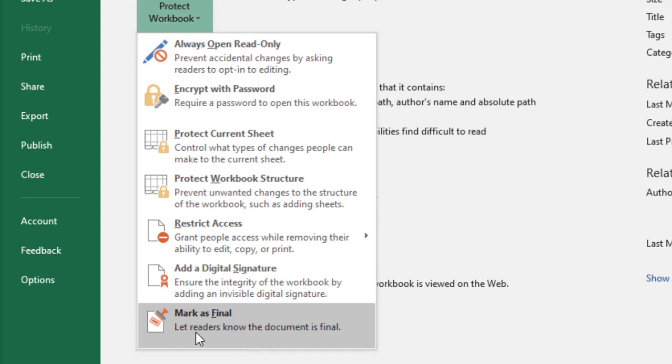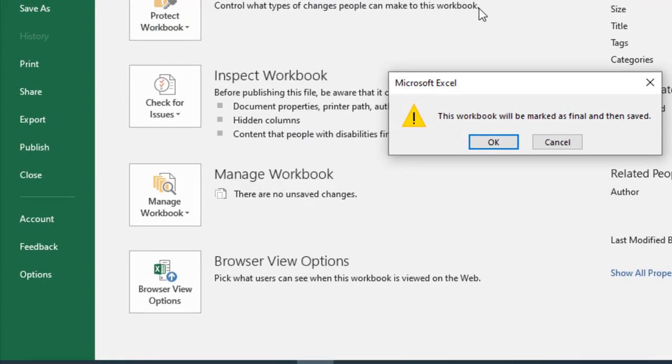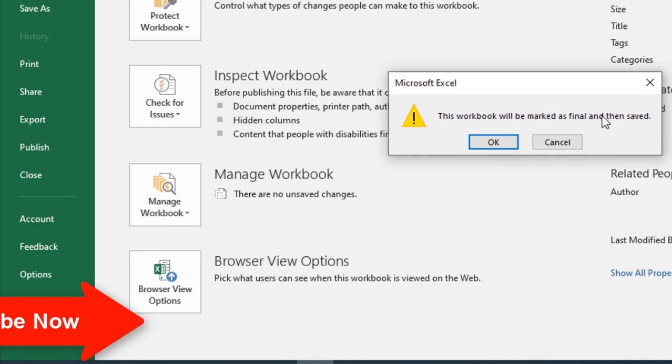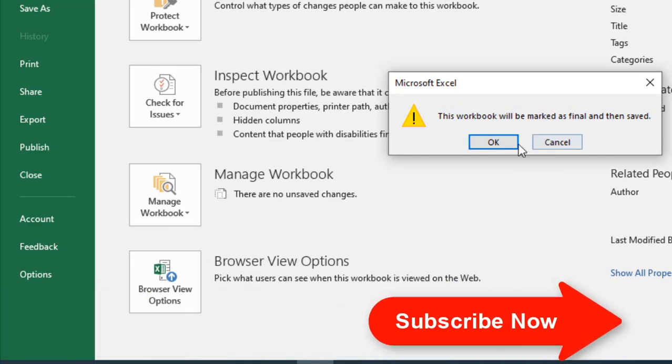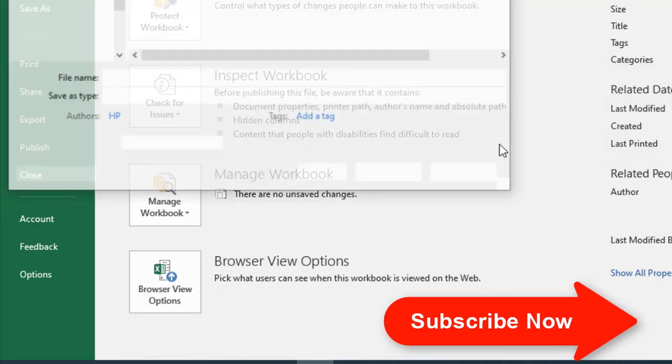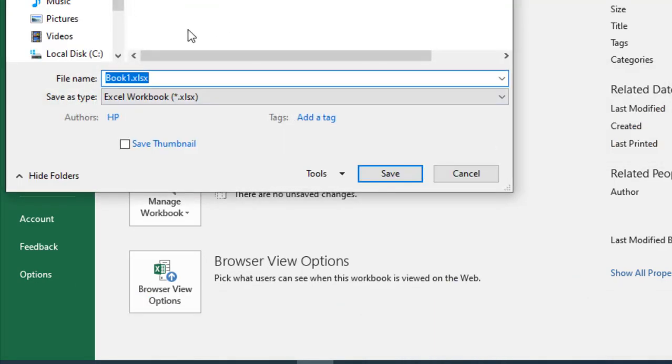So if we click here, it will give us a pop-up saying this workbook will be marked as final and then saved. If we click okay, it is asking where to save this workbook.